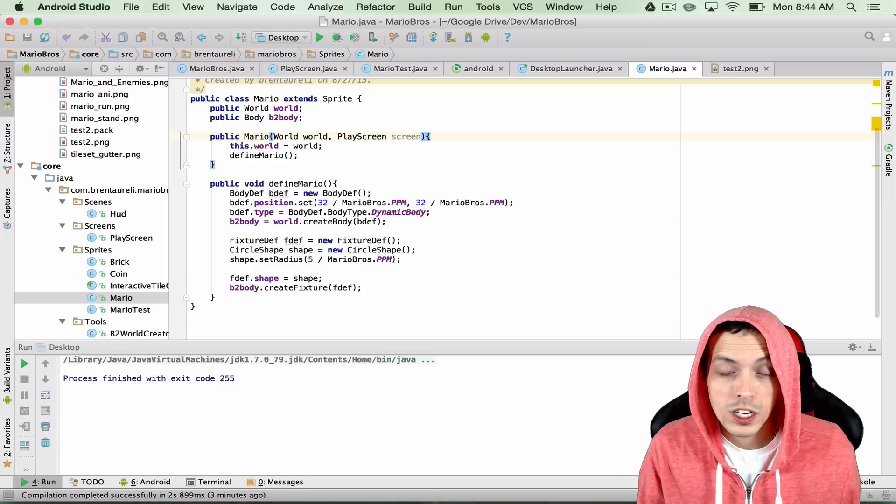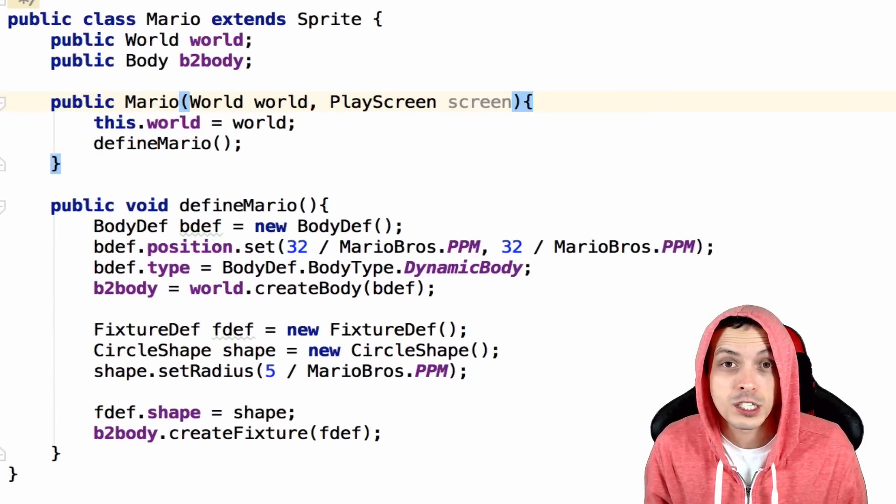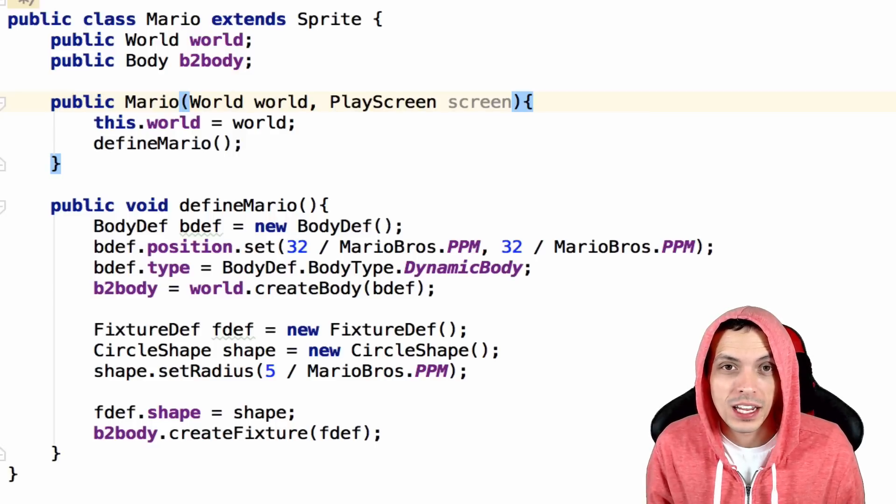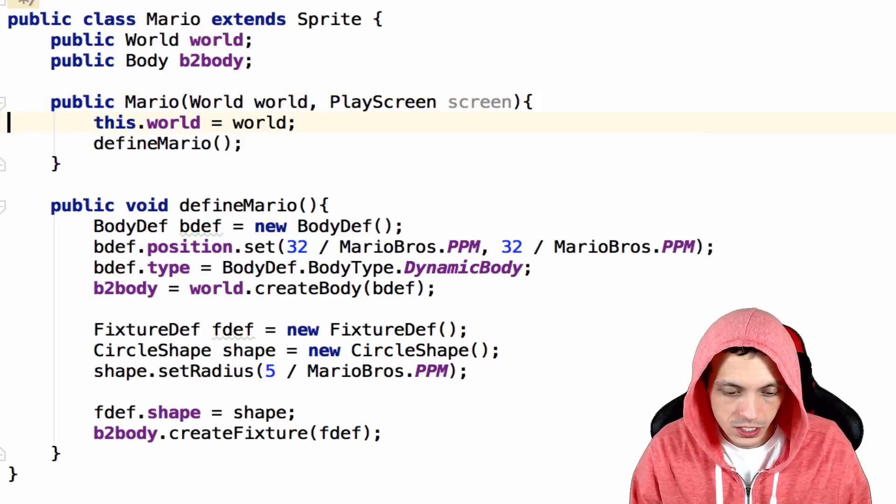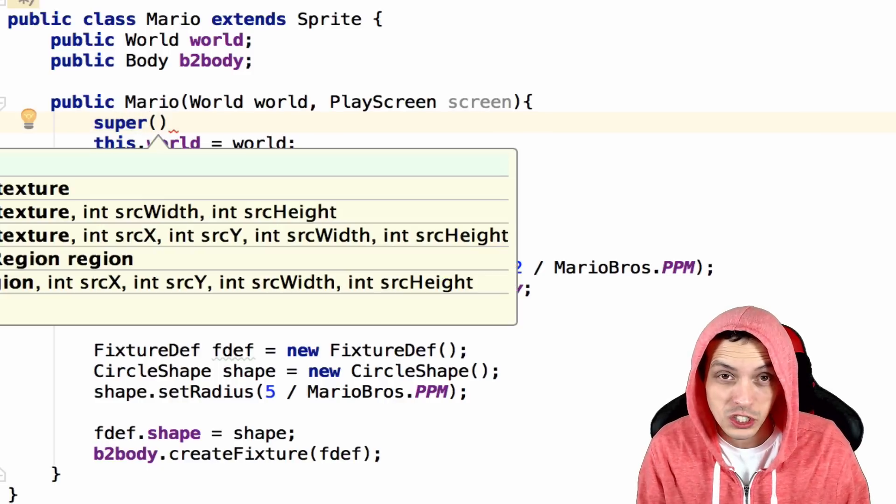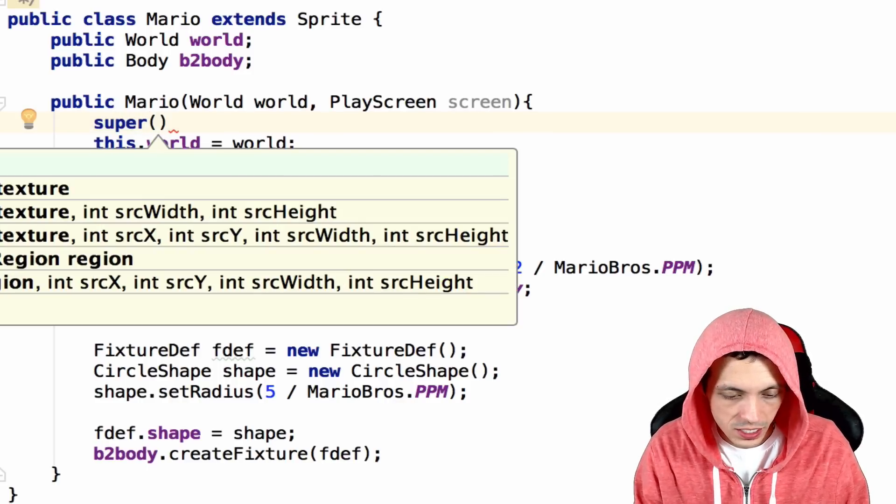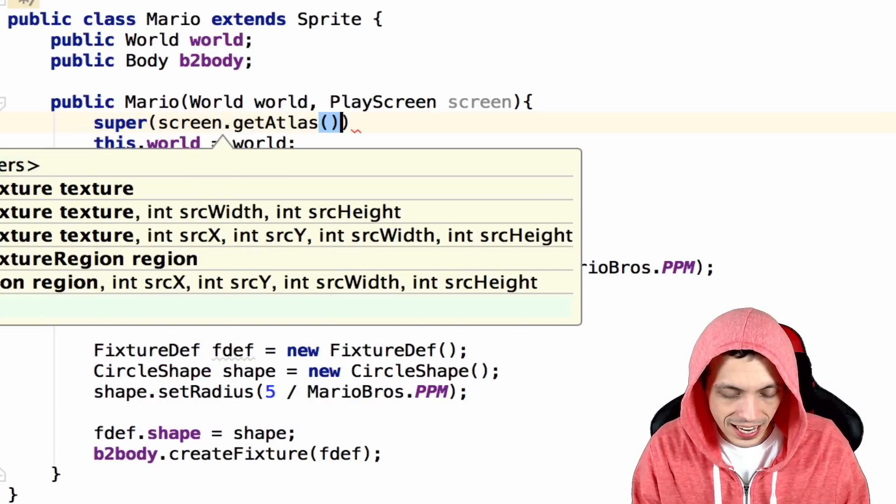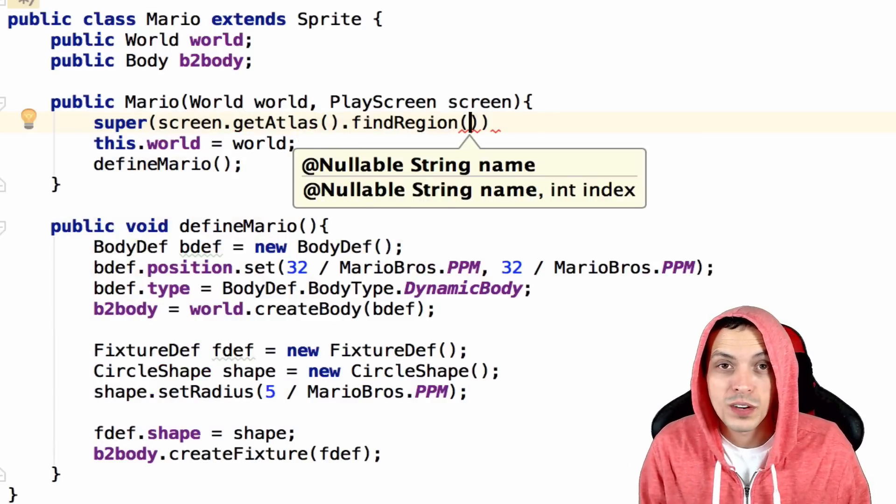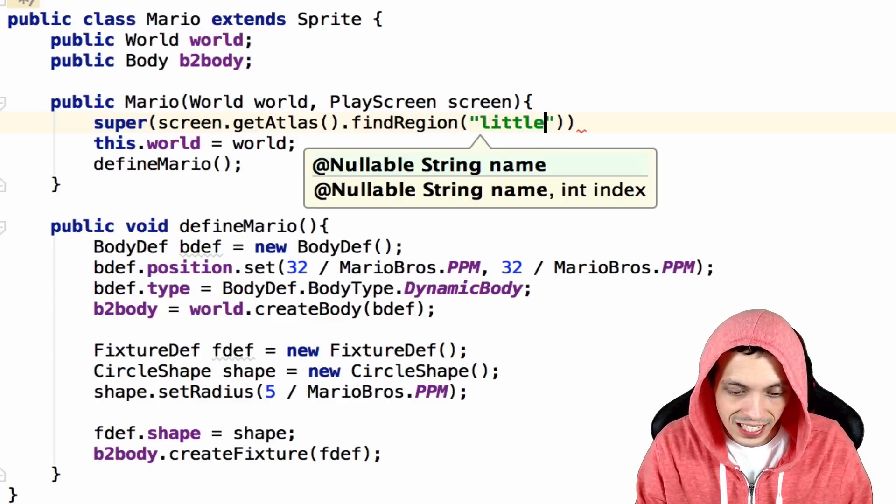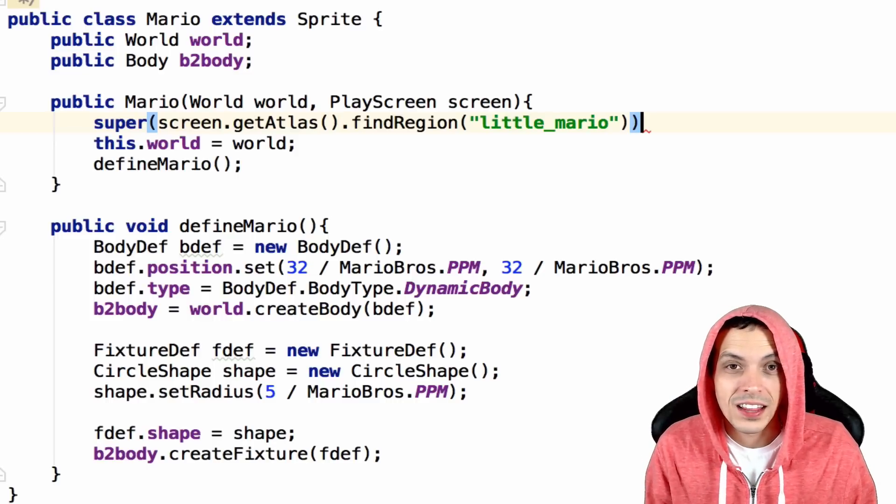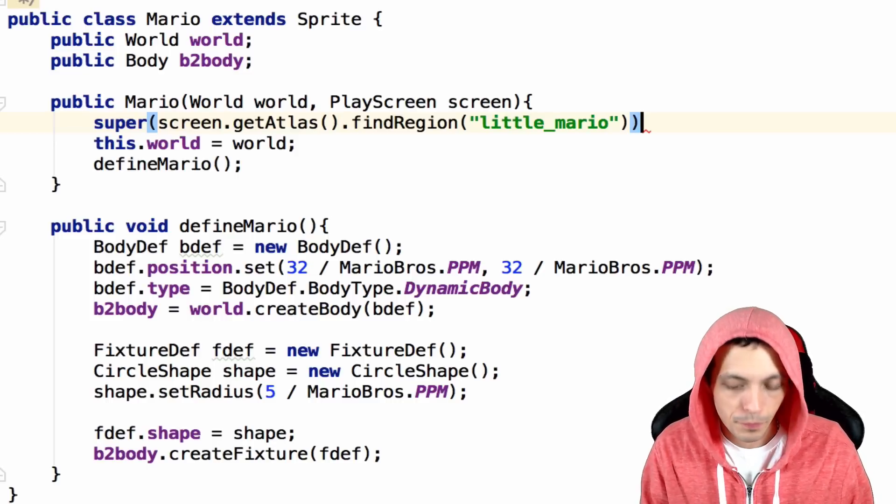So now what we're going to do is make a call to super which is actually in the sprite class and it can take in a texture region that we can manipulate in the code below. So what we're going to do is say super, now we need to give it the texture region that we're going to be using. So this is screen.getAtlas.findRegion. Now we need to get the region by name, so it's just a string. And what we're going to say is little Mario. So we're going to get the sprite map for all the actions that the little Mario can do.